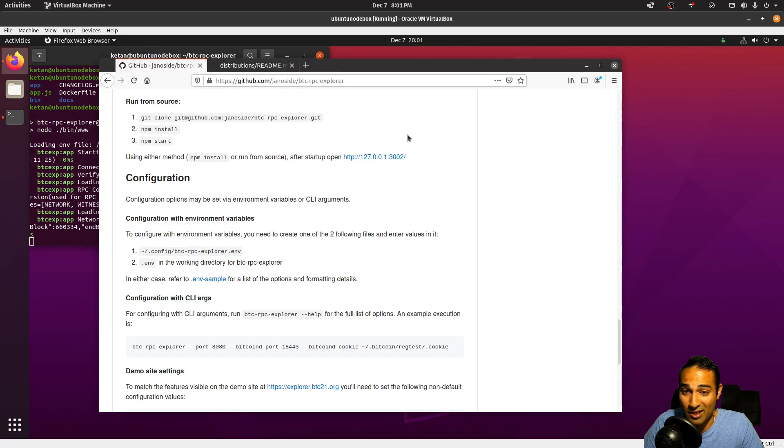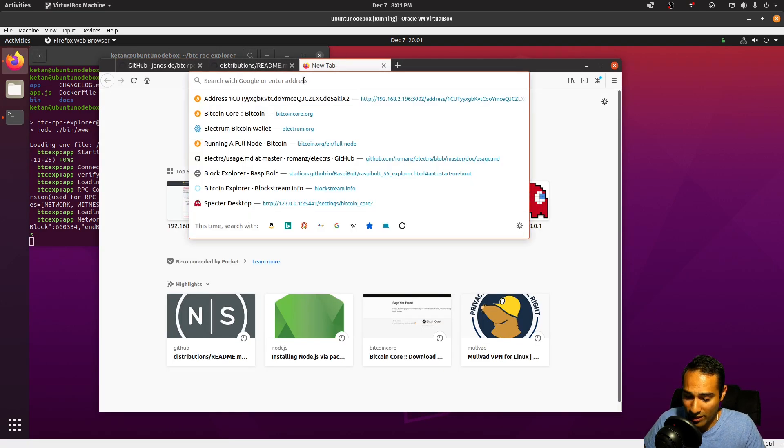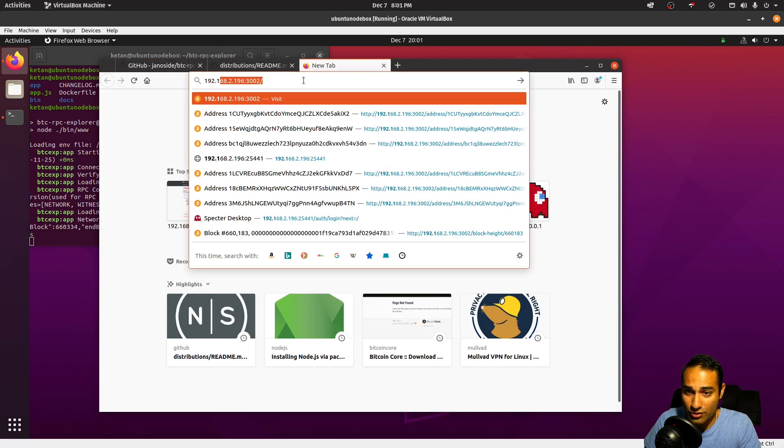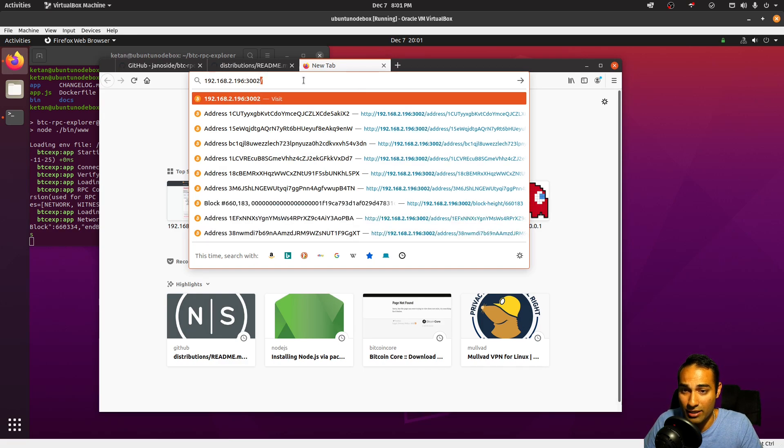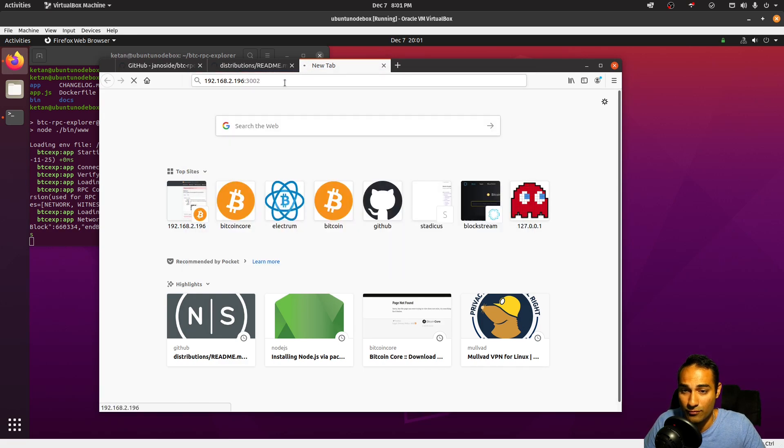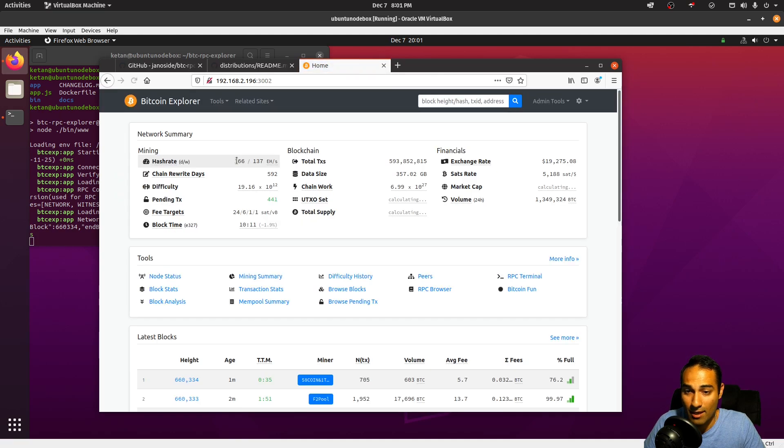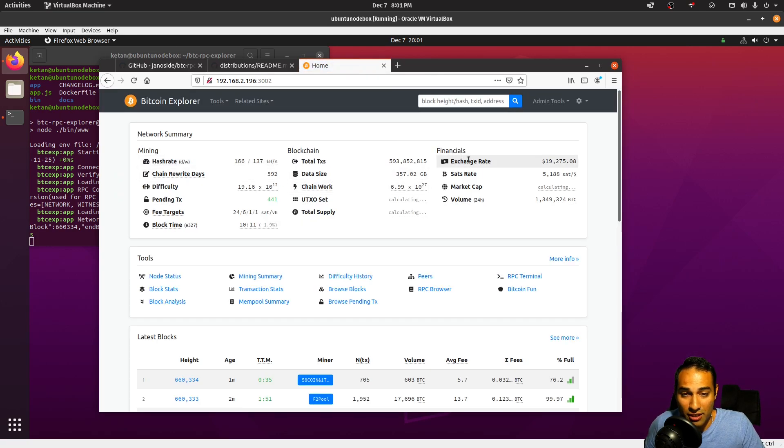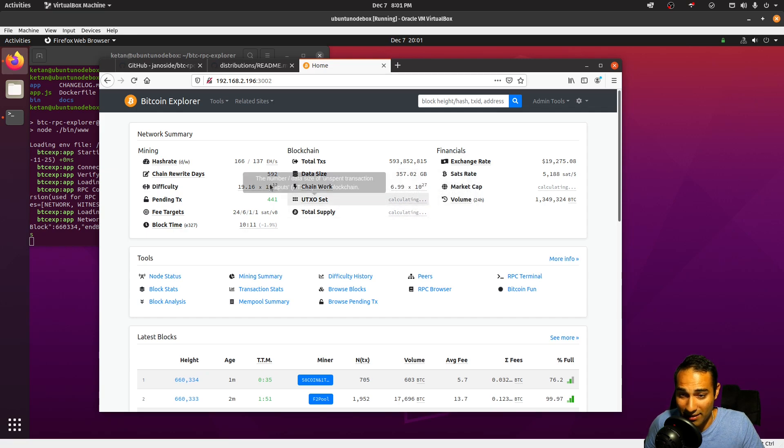Now what we need to do is just make sure we can access it. So let's see if we can, so 192.168.2.196:3002. And there it is there. So we've got the exchange rates being calculated, we've got the UTXO set being calculated, and the total supply being calculated.